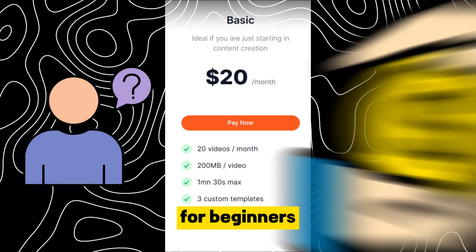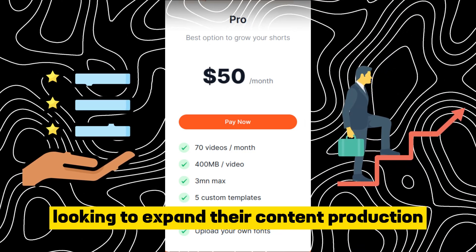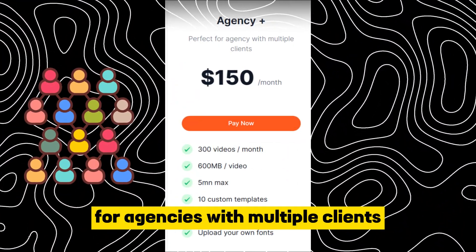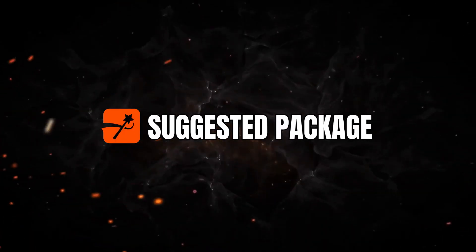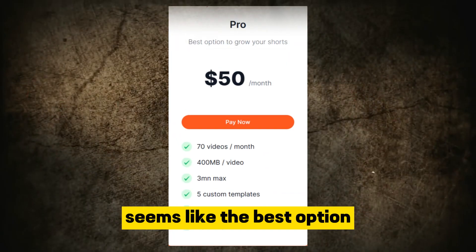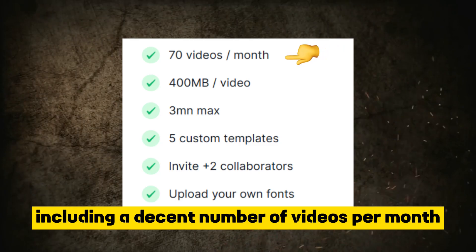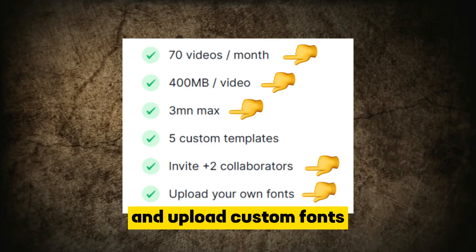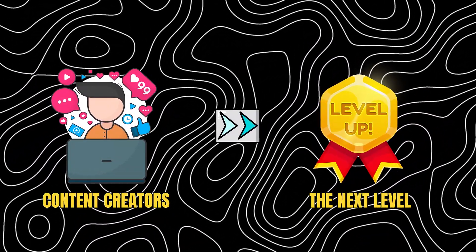In comparison, the Basic Package is suitable for beginners and is the most affordable. The Pro Package offers more features and is ideal for those looking to expand their content production. The Agency Plus Package is designed for agencies and offers the highest capacity and customization options. The Pro Package seems like the best option for most users — it offers a good balance of features, including a decent number of videos per month, larger video sizes, the ability to invite collaborators, and upload custom fonts.